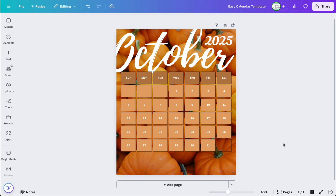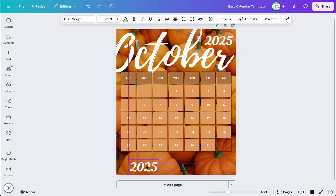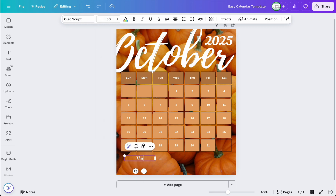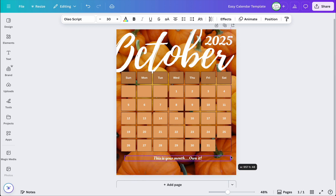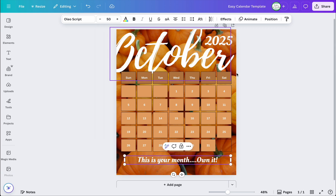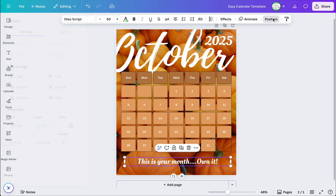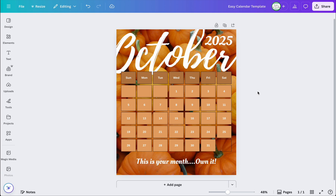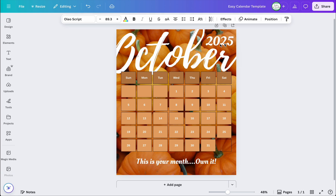I want to add a really nice quote at the bottom. Let me duplicate this text element, bring it down, shrink it to about 30, and type something like: 'This is your month... own it.' Then I'll stretch it out and make it bigger — let's try 50. That's perfect. Let me make sure it's centered. Good, and I'll bring it down a bit.